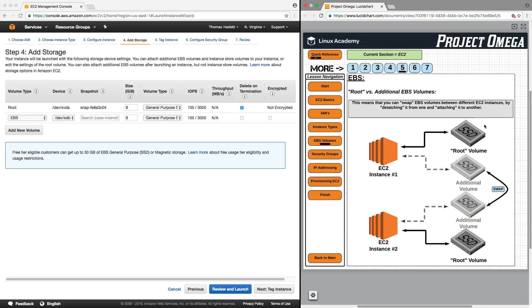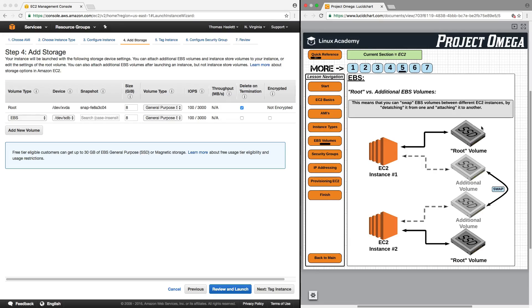And when you think about root versus additional volumes, what I want you to think about is if you have a computer at home, you probably have a hard drive that is built into the computer. So if you were to take that computer and throw it in the garbage or the computer were to break,